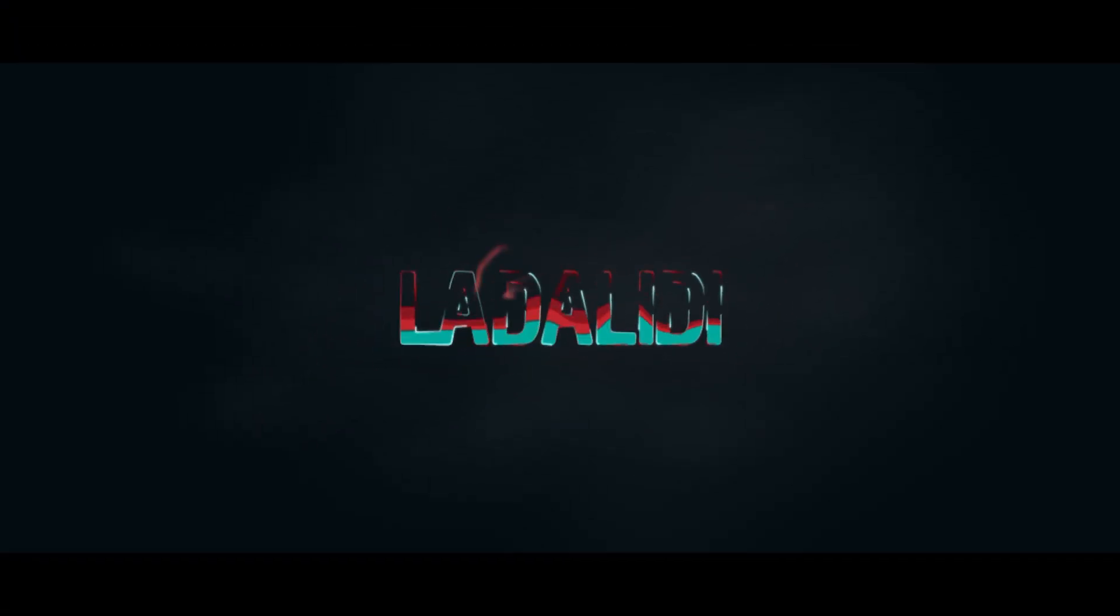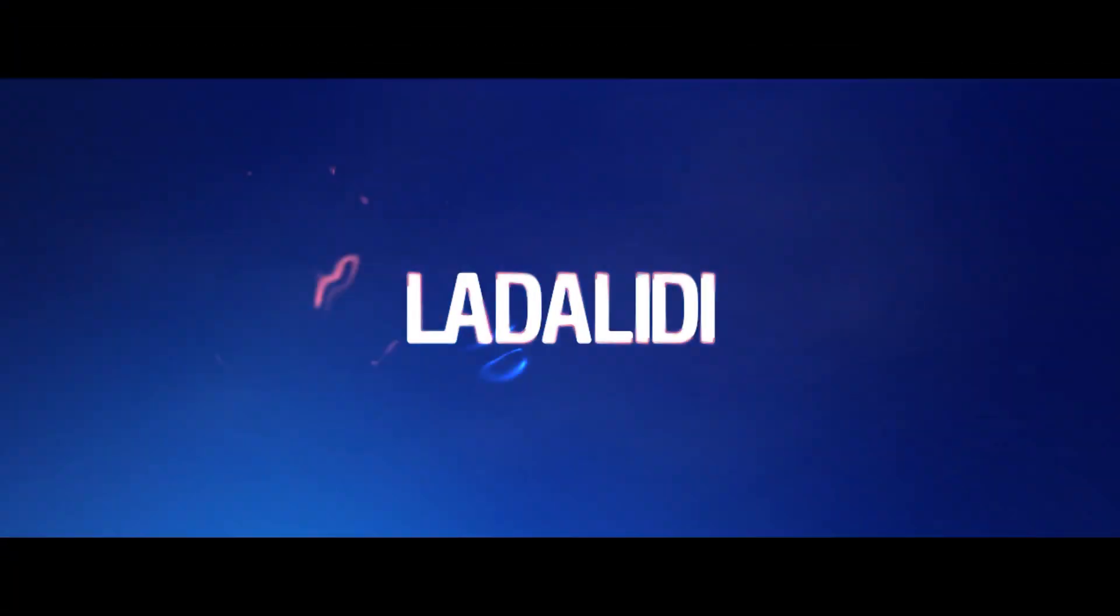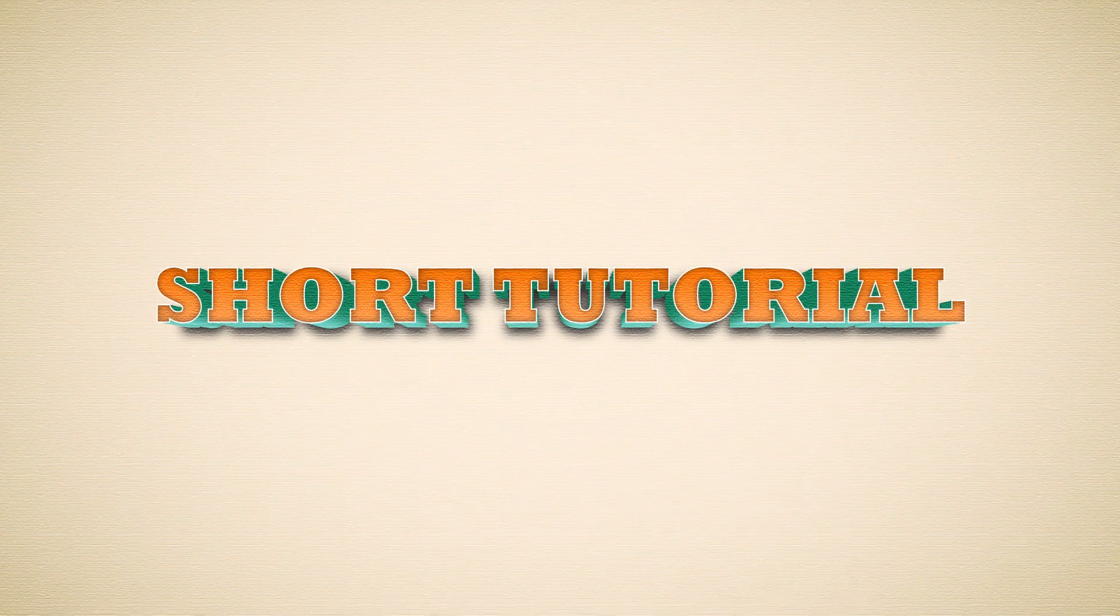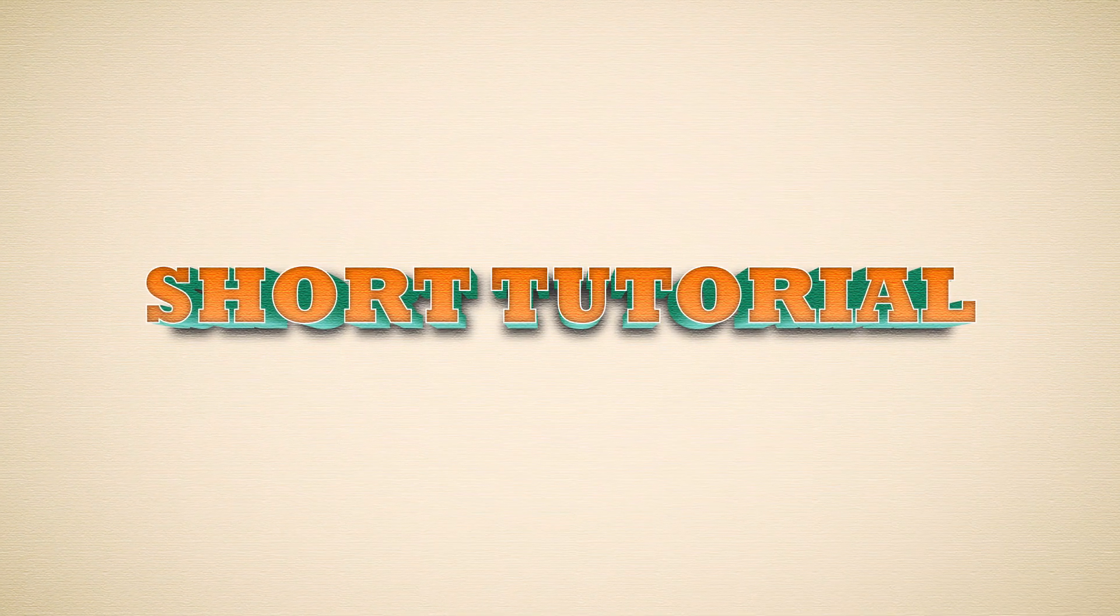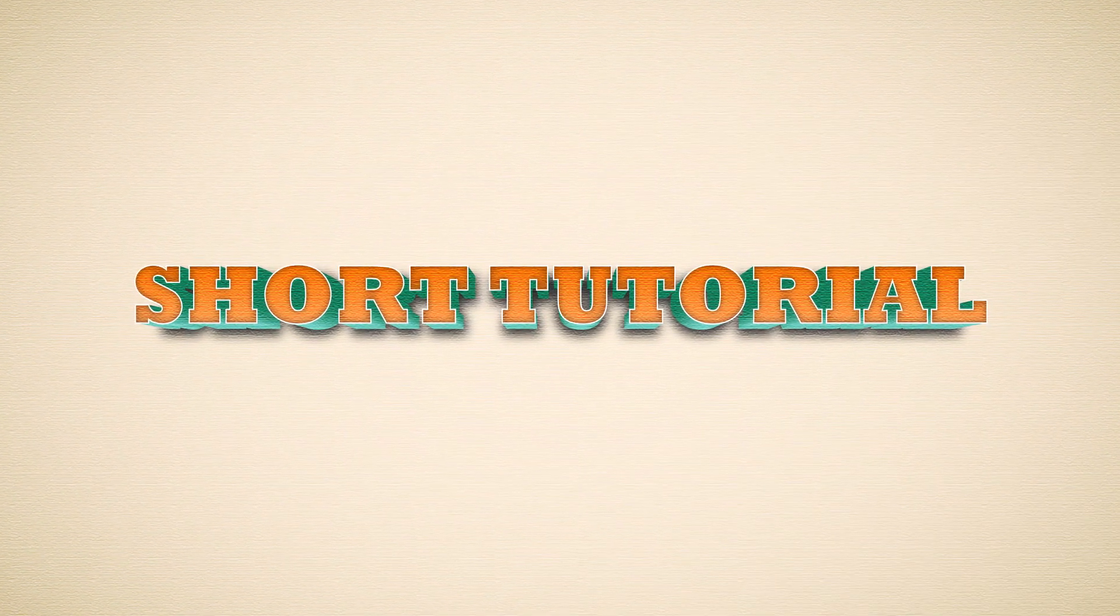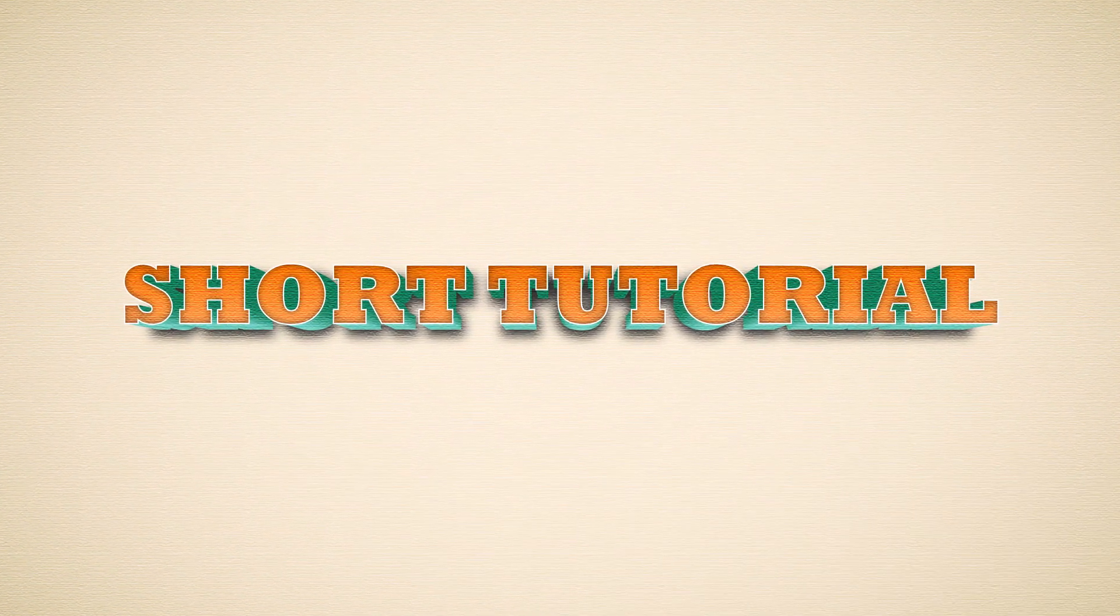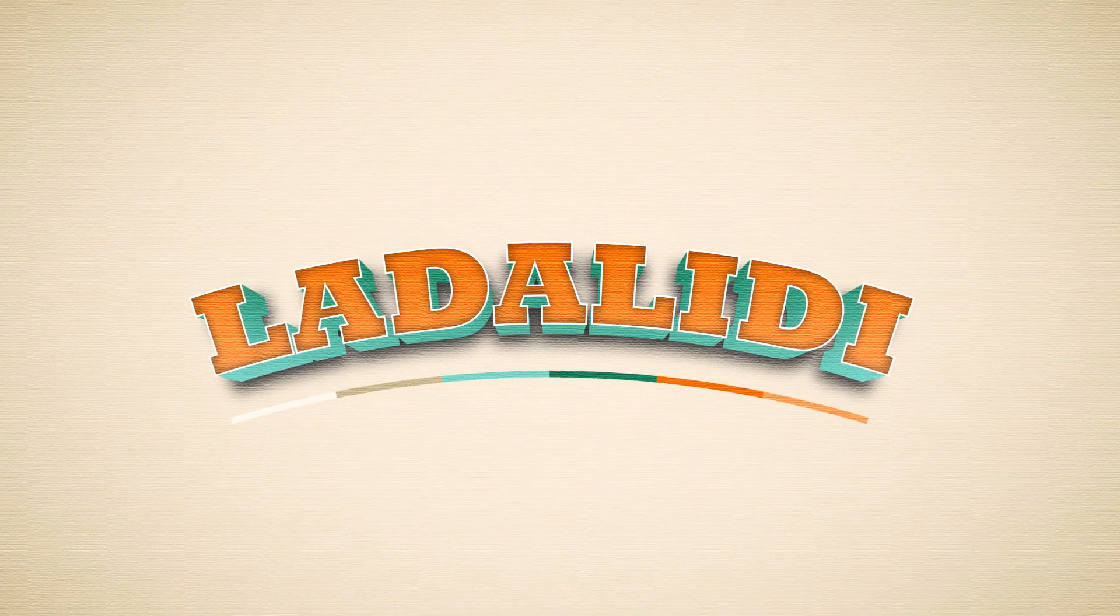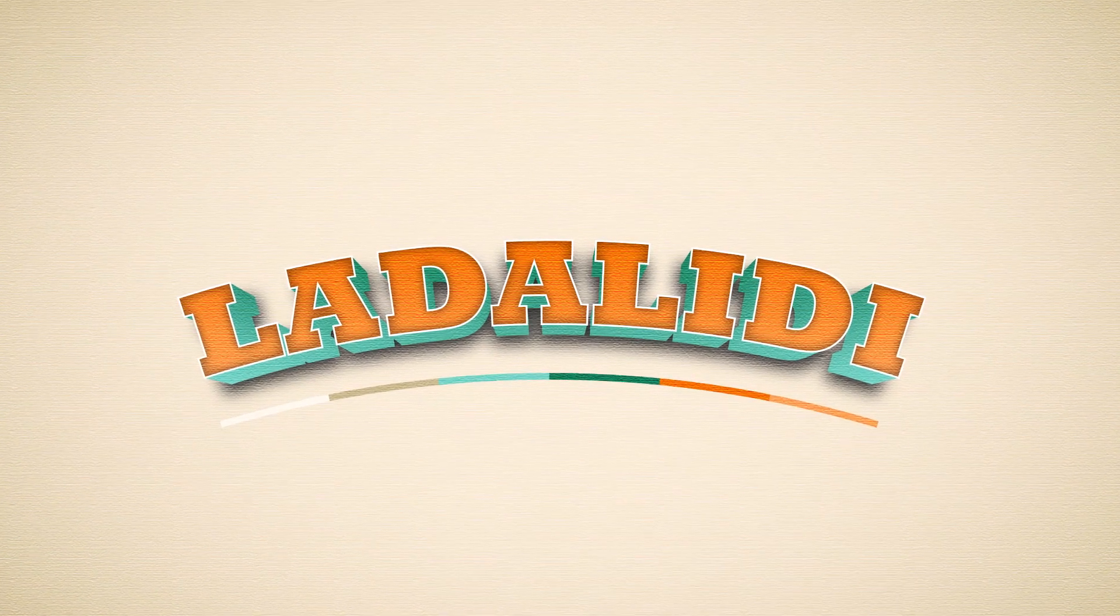Welcome back again in Latalydee's tutorial. Today's video is a short tutorial, so watch carefully, because I'll quickly explain to you how to make this editable retro 3D text effect in Adobe Illustrator.